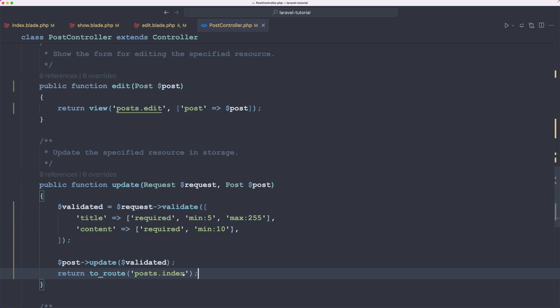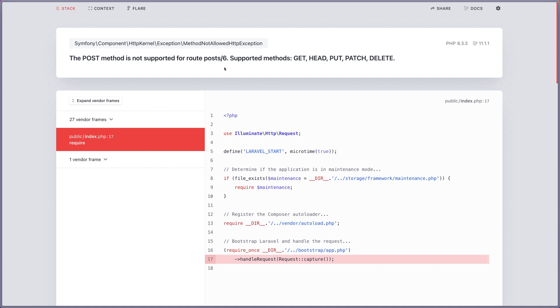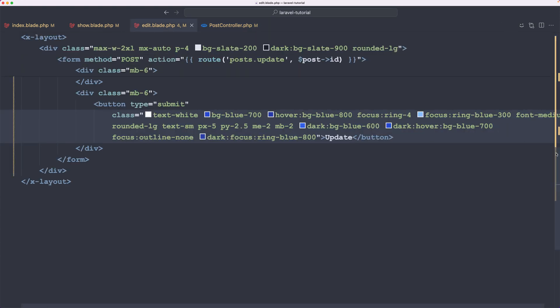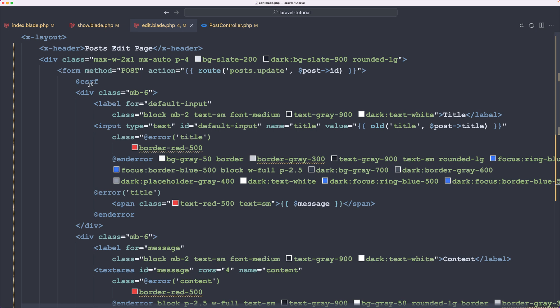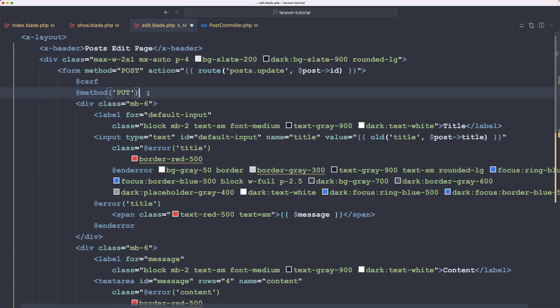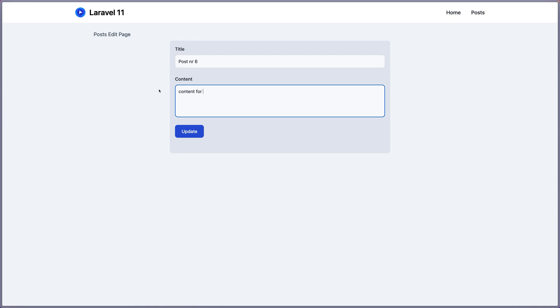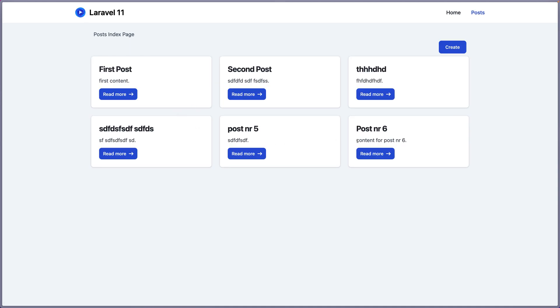Let's test this. We have post number six, I'm going to change the content to 'content for post number six', then click Update. We get the error: the POST method is not supported for this route — that's because our form uses method POST, but we need PUT or PATCH for update. So we add the @method directive and specify 'put'. Save, go back and refresh.